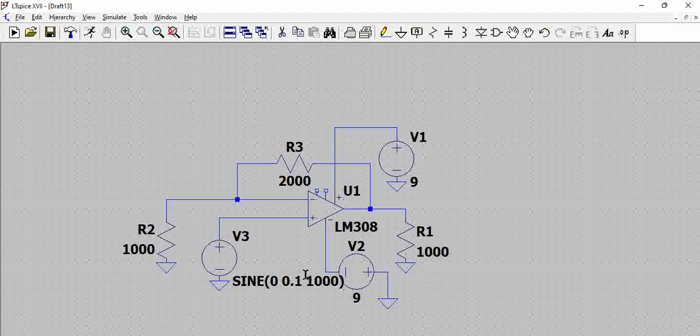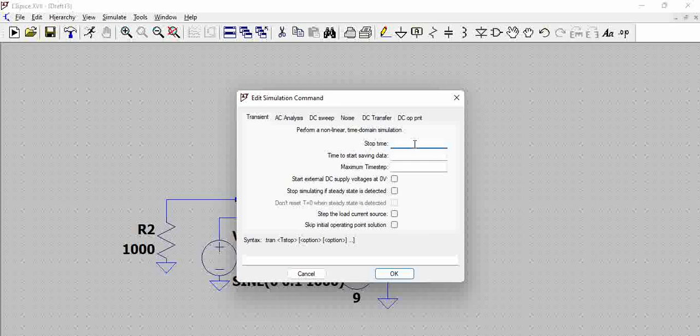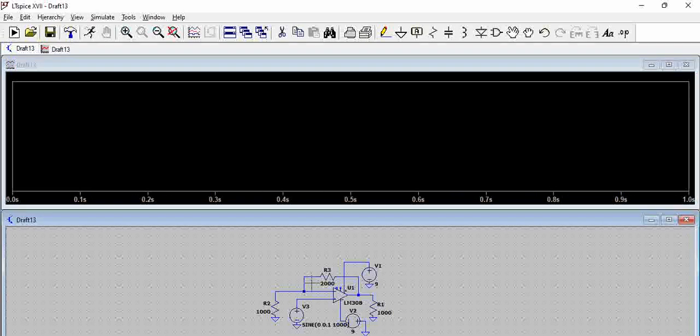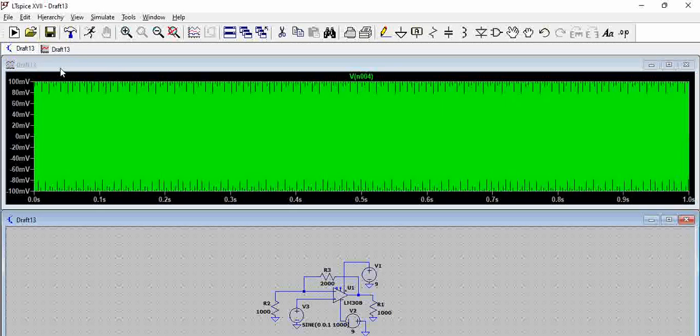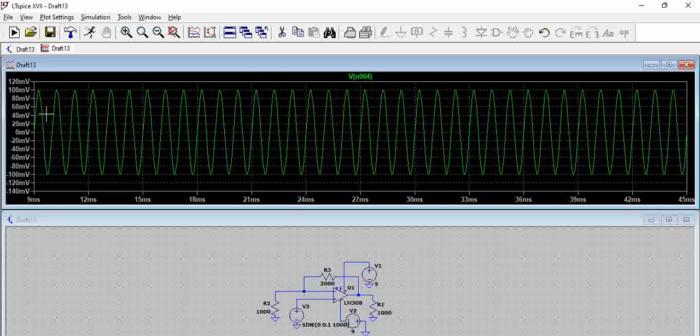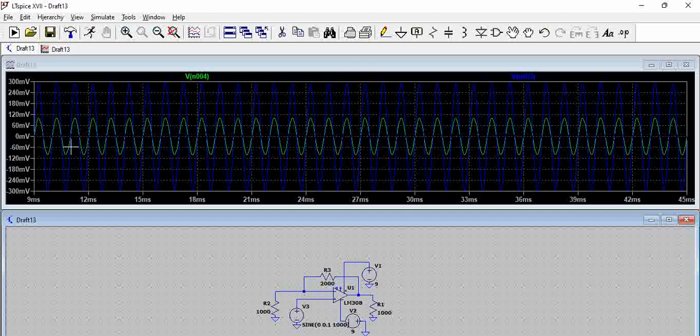And we are giving 0.1 volt. So, let us try to run the simulation. Let us run this for 1 second. If we see the input here, we have plus or minus 100 millivolts. And then, if we take the output,